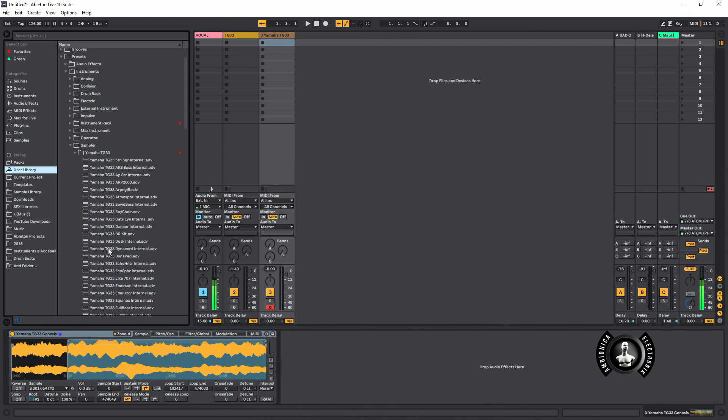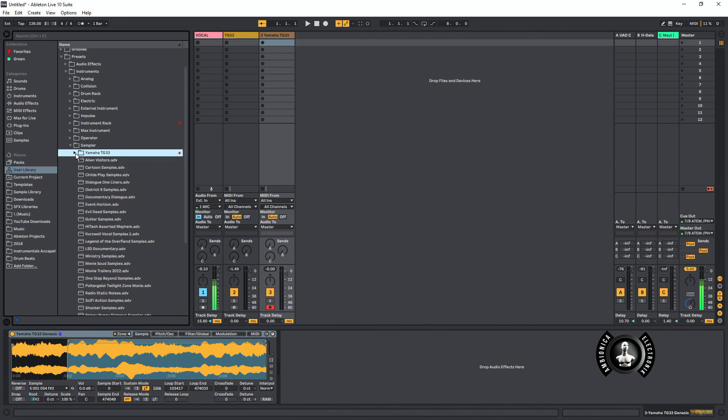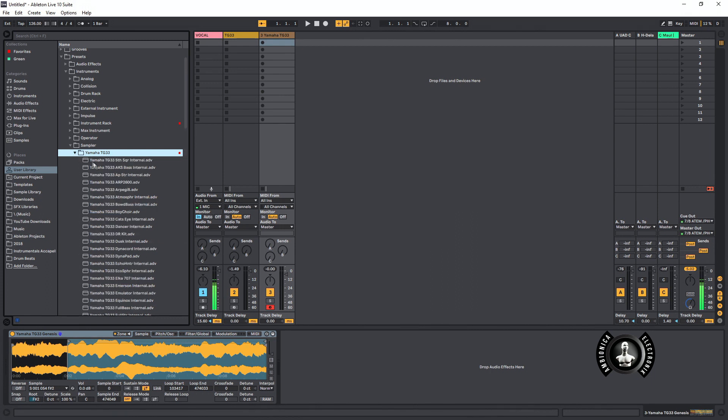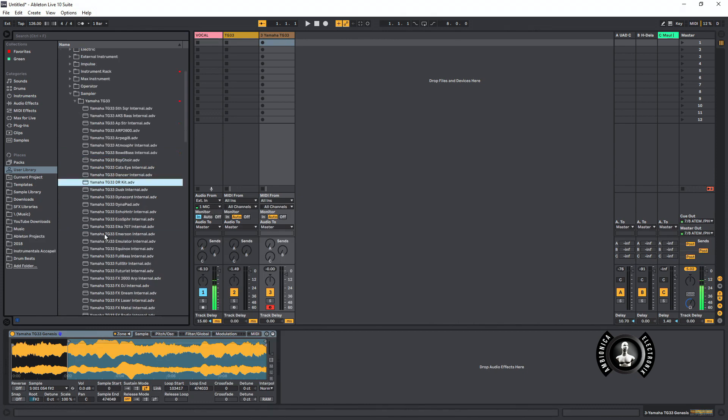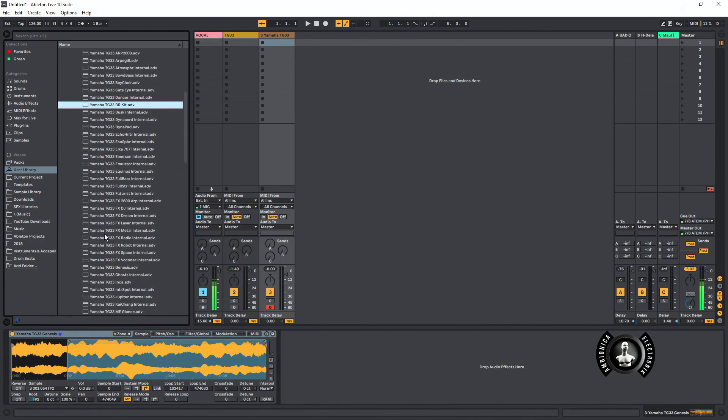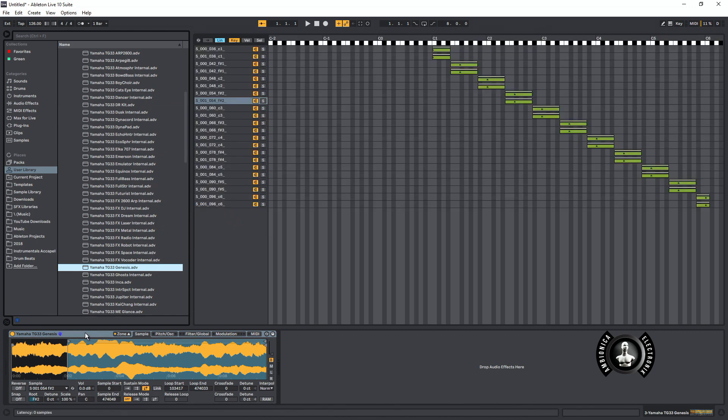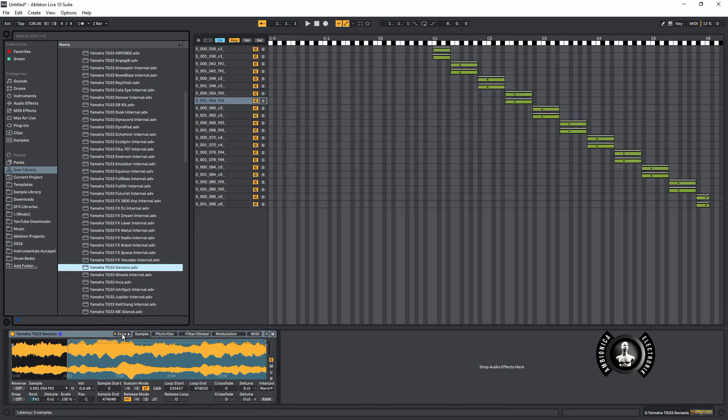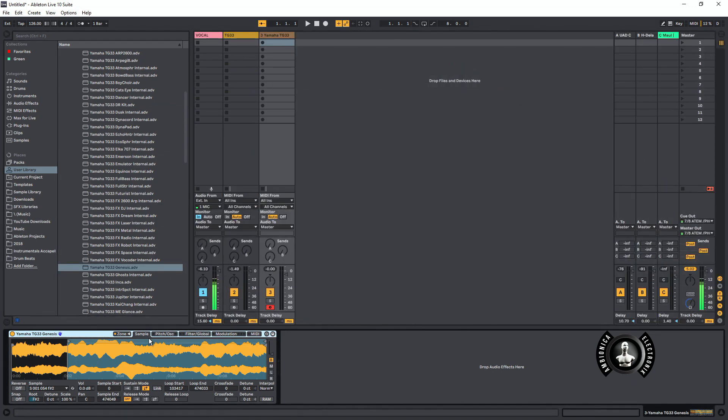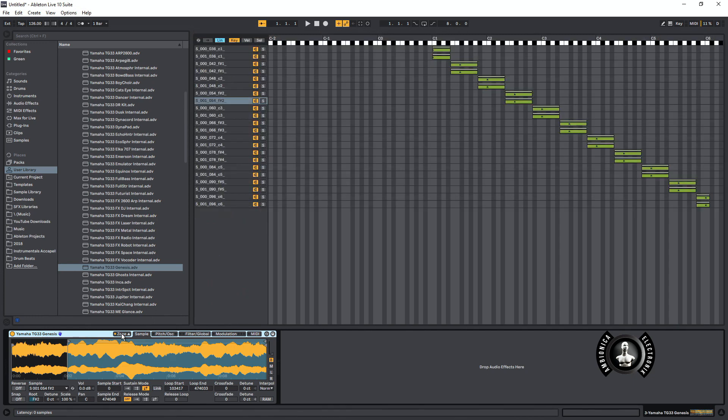So this is awesome because I have now the Yamaha TG-33 completely captured. I've gone through and recorded every single preset. So let's go to the Genesis preset. Okay, here's all the waveforms that have been created. They're automatically mapped out on the Ableton Sampler, which is awesome.